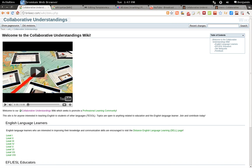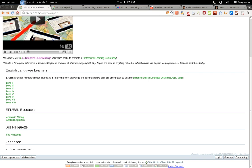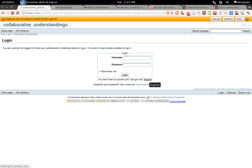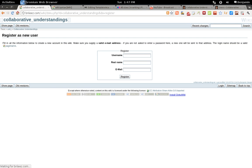To create an account in the Wiki Collaborative Understandings site, scroll down to the bottom and click Login. Click Register. You'll enter your username, your real name, and your email, and click Register.